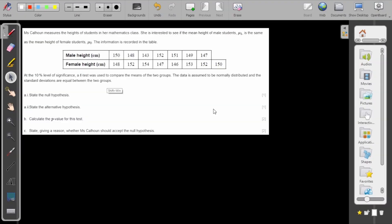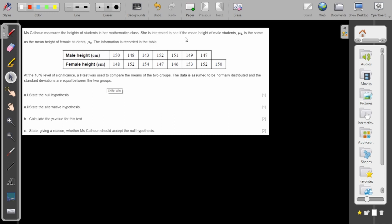Hello, in this problem we will see an IB question which is connected with the t-test. Let's read the problem. Mrs. Calhoun measures the height of students in her mathematics class. She is interested to see if the mean height of the male students μ₁ is the same as the mean height of the female students μ₂.